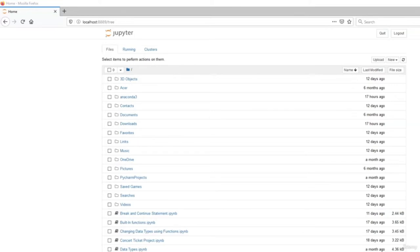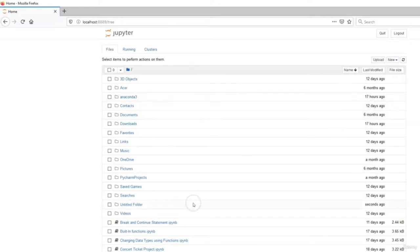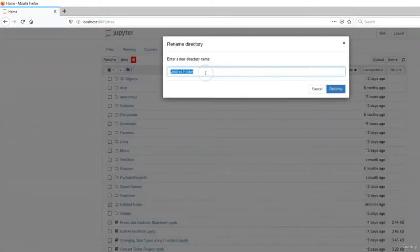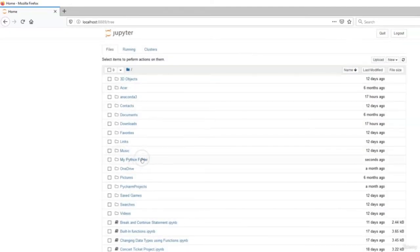Since you'll be working with Python, you may choose to create a folder to save all your Python files. To do that, click on New and click Folder. Your untitled folder is created — check the box next to it, click on Rename, and you can call this 'My Python Folder.' Click Rename, and now the folder has been renamed and created for you.